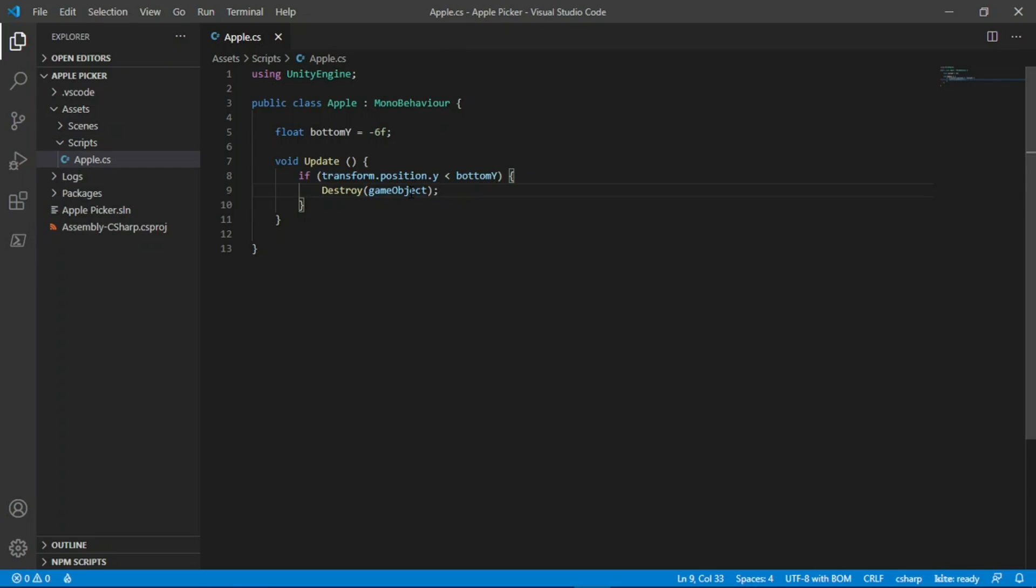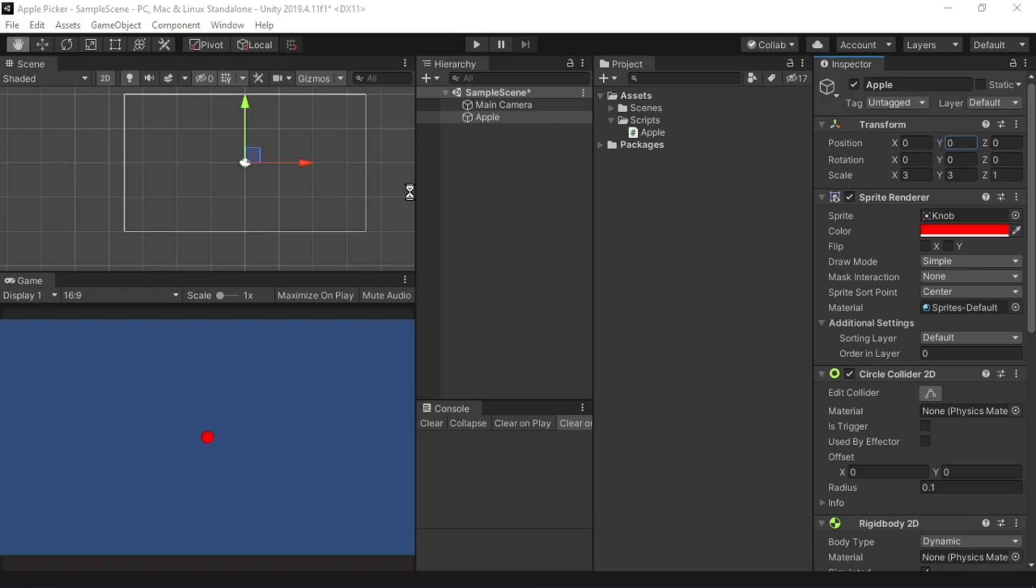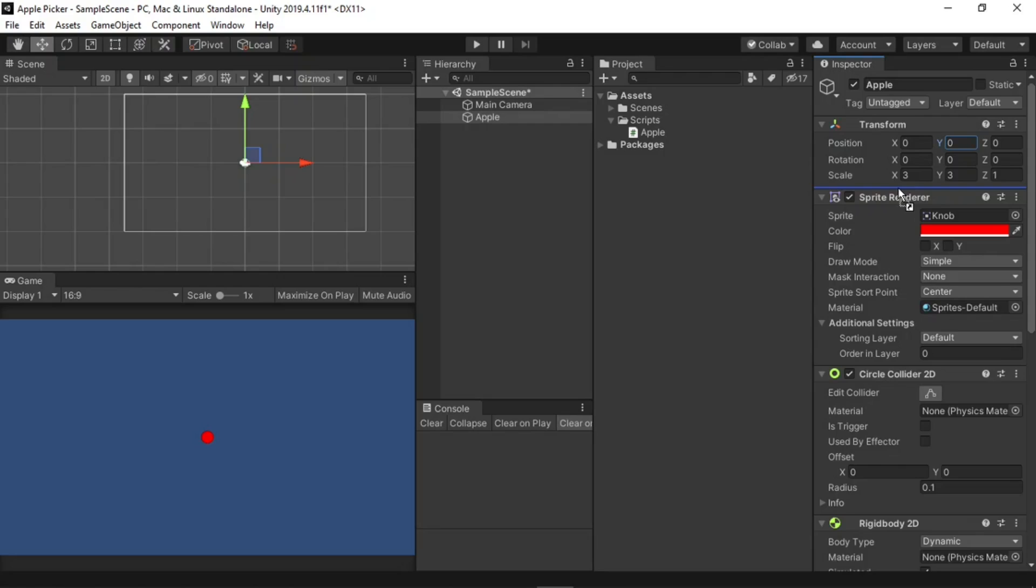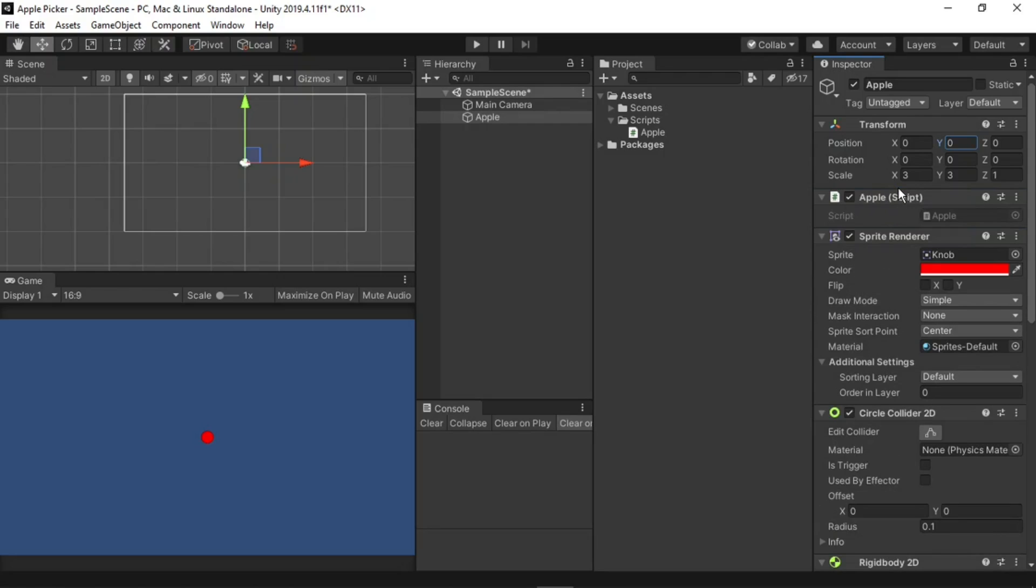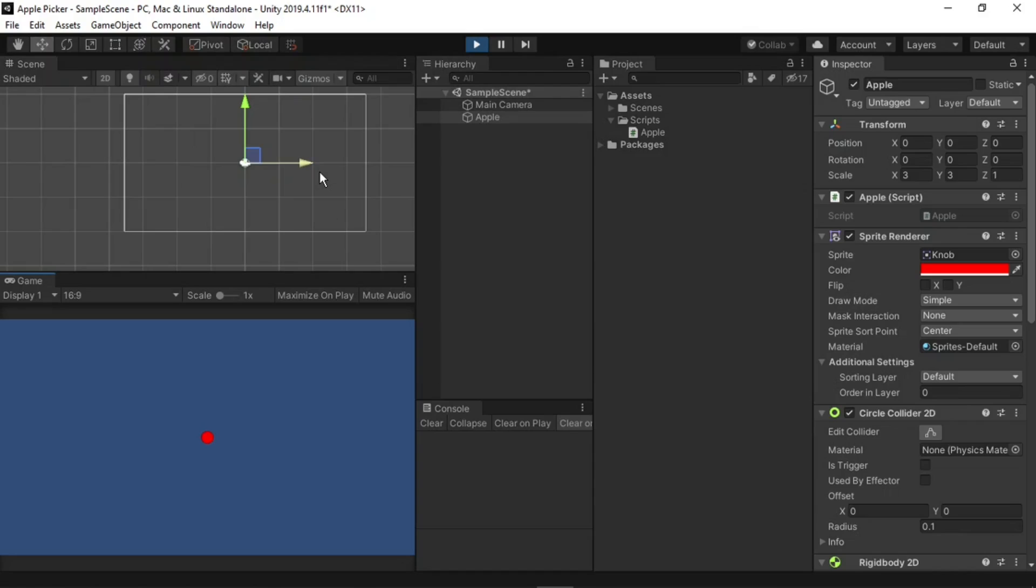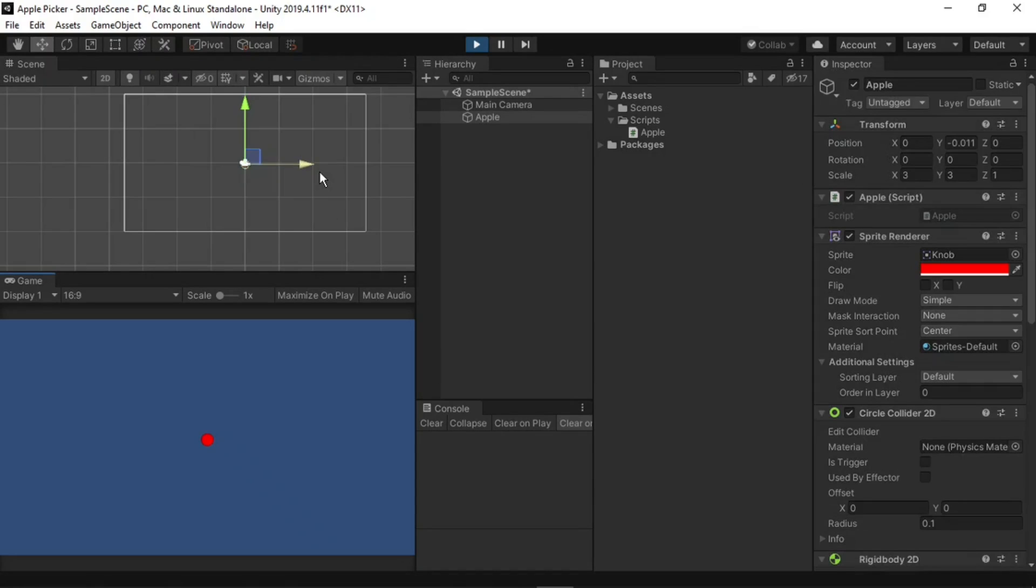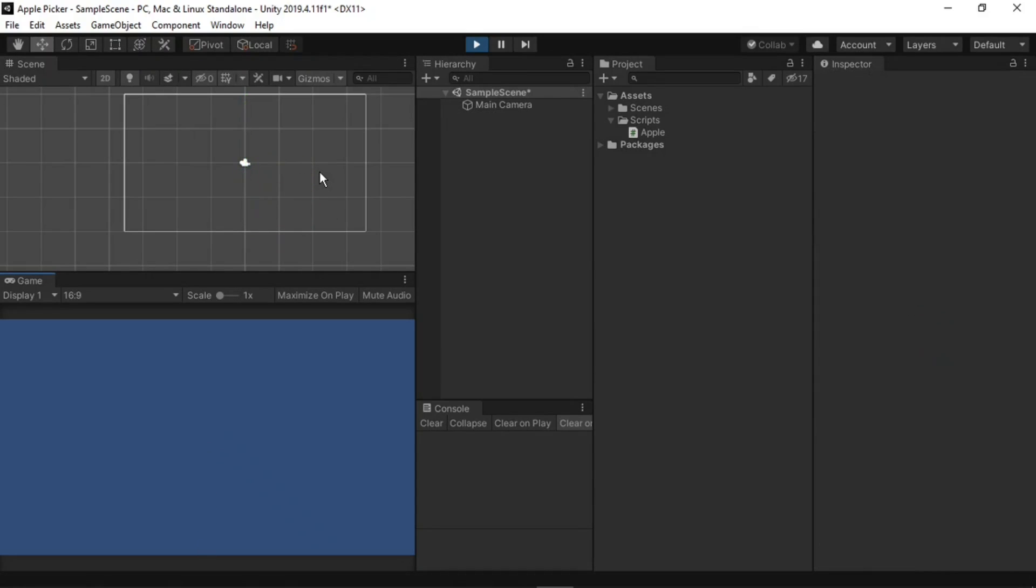Now to test out this script, make sure to save it, then return back to the Unity editor. I'll select the apple, then drag and drop this script into it in the inspector. Now, if we play the game, you should see the apple fall, then when it moves below the screen, it should disappear from the scene view. Great! It all seems to be working, so let's move on to the next step, which will be spawning the apples.